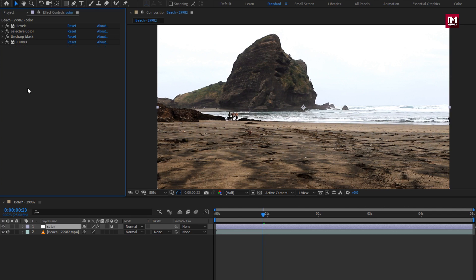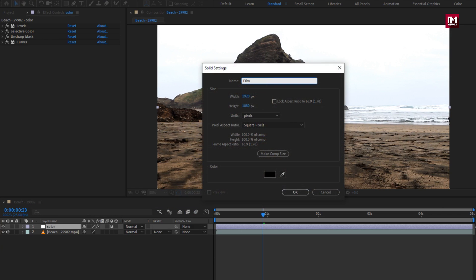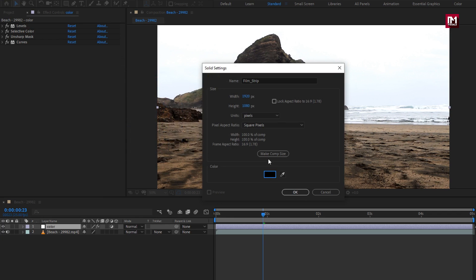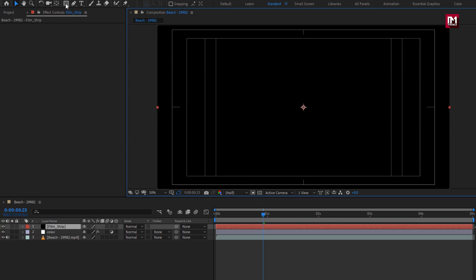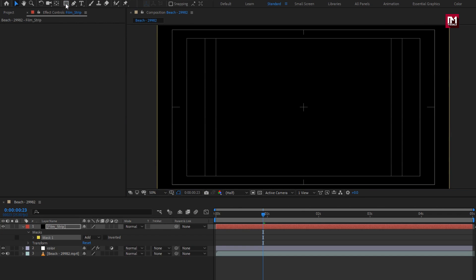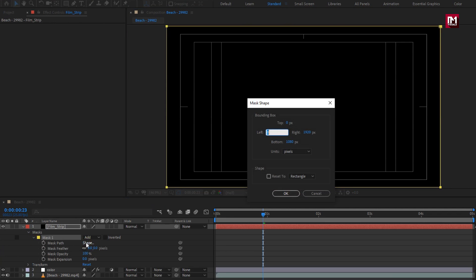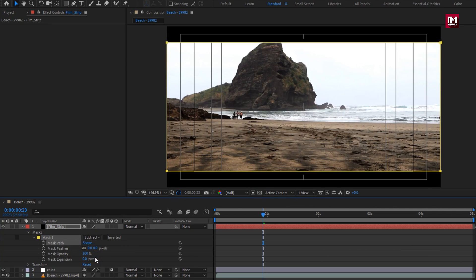Now let's add the film strip to our footage. Create a new solid layer and name it 'film strip'. Make sure the color is set to black. Now create a mask for the solid layer. In Mask 1, let's change the mask shape — change the unit to percent of source, set the top value to 10% and the bottom to 90%. You can select Invert, or change the mode to Subtract — both work the same.